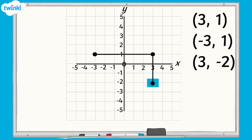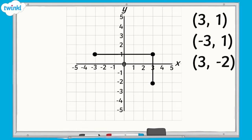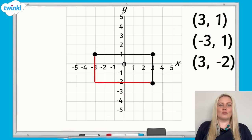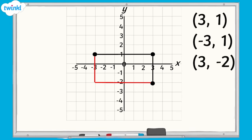If we join the points together, you can see two of the sides of the rectangle. What do you think the coordinates are for the point that's missing? If we remember that rectangles have equal opposite sides, we can complete our rectangle by drawing in the remaining lines. The missing point that forms the final vertex of the rectangle will be here at negative 3, negative 2.